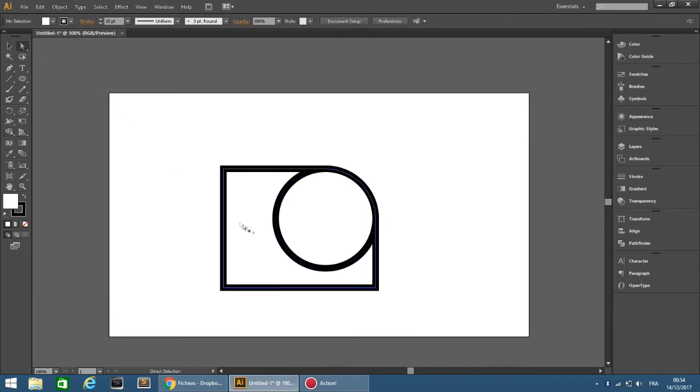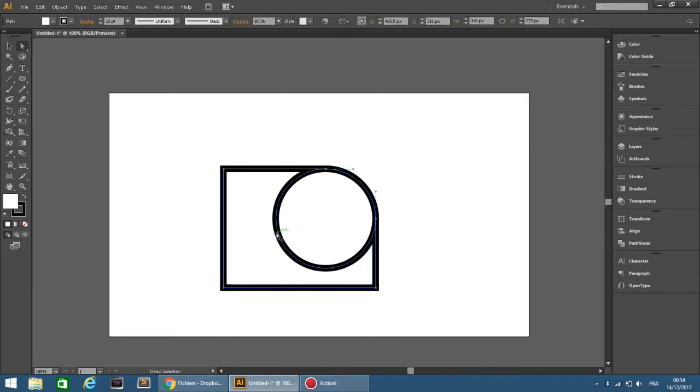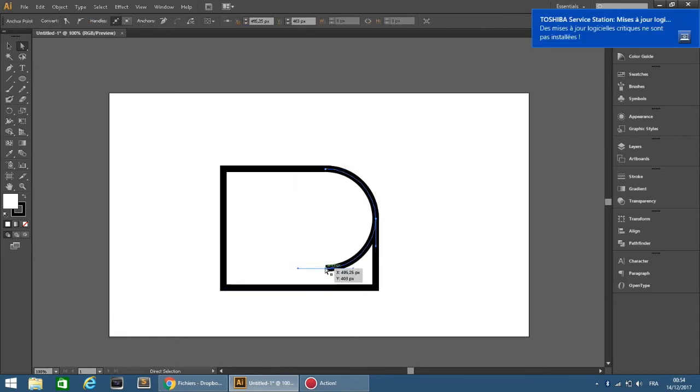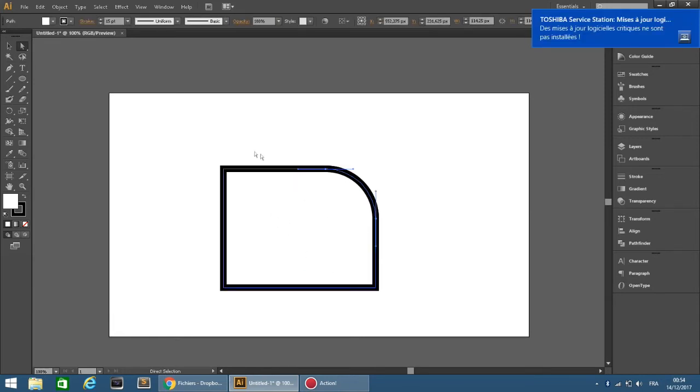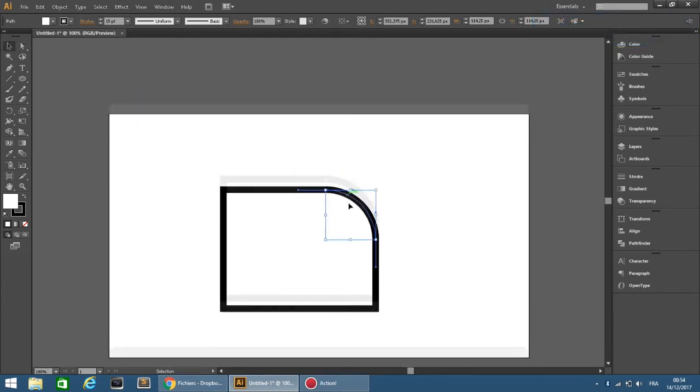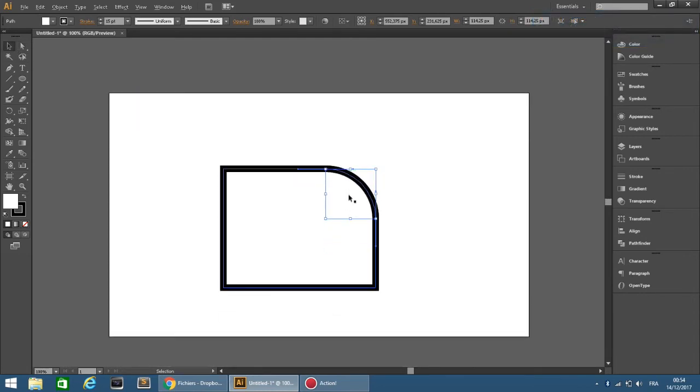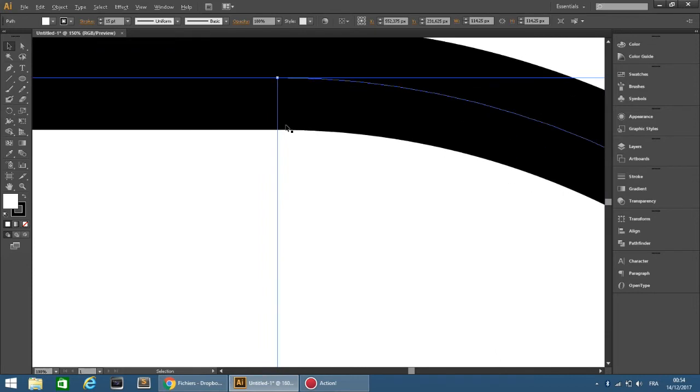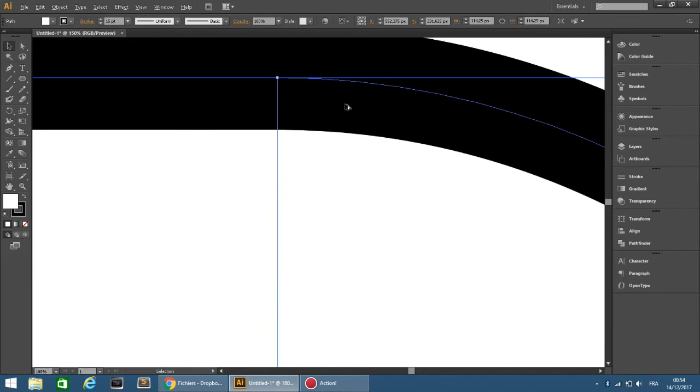Then with the direct selection tool, delete the rest of the circle. As we see, our corner is perfectly rounded.